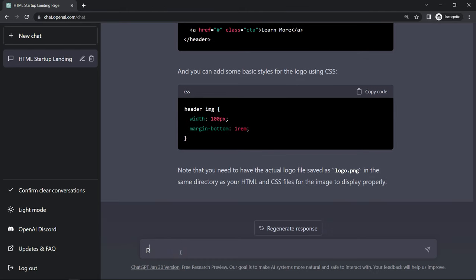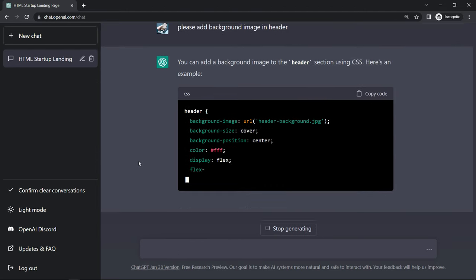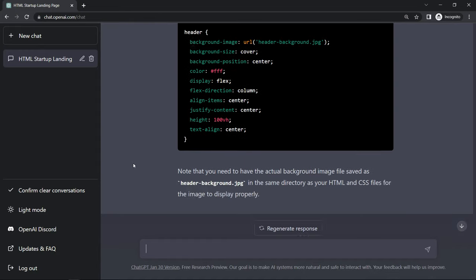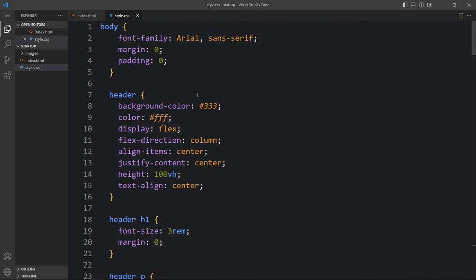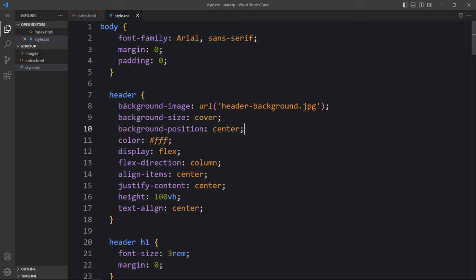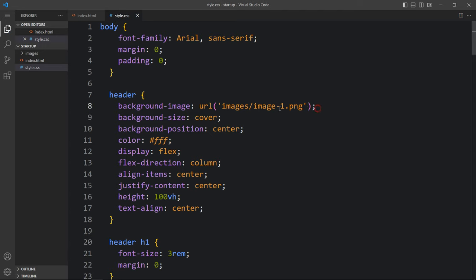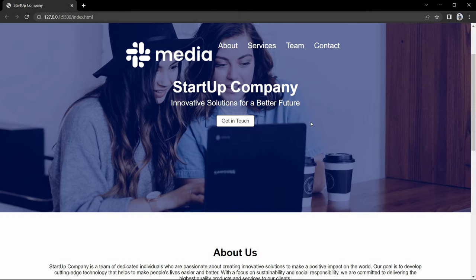Again we have to add the background image. Here in ChatGPT we will ask 'please add the background image in header.' We got the CSS code to add the background image. Just copy these three lines of CSS properties. Come to the CSS file and replace the background color. We have added background-image, background-size, and background-position. We have to replace the file path: images/image1.png. Come back to the website and you can see the background image on the website.